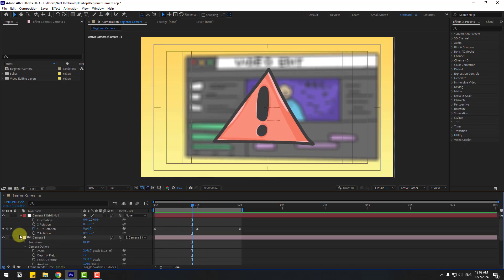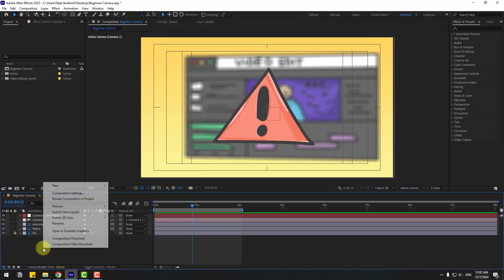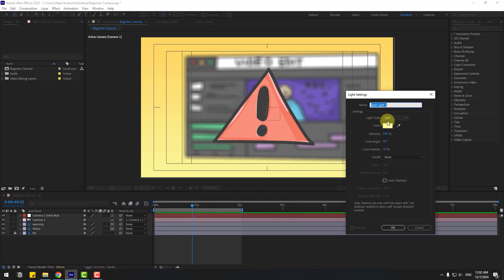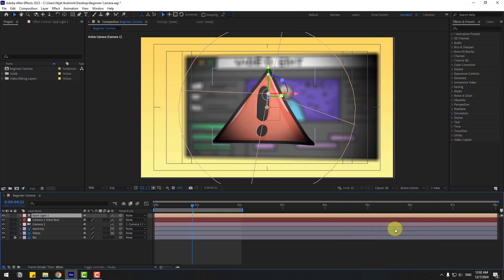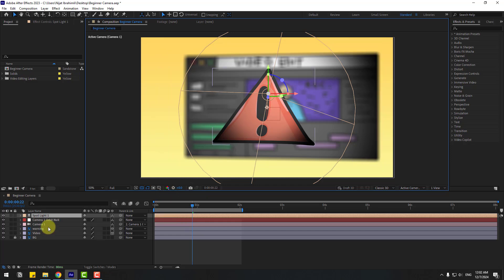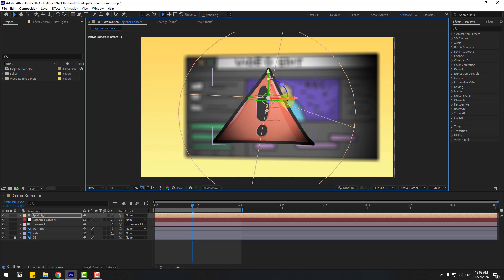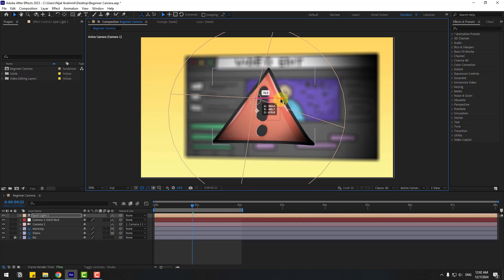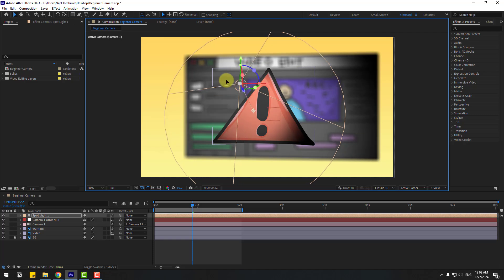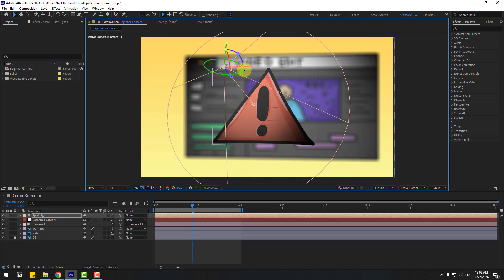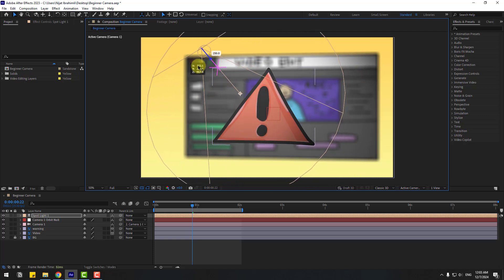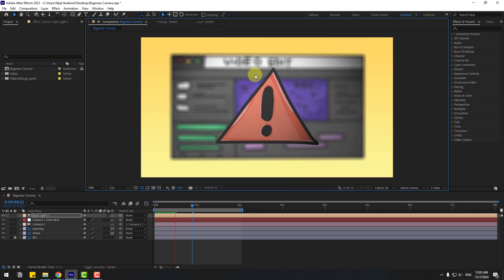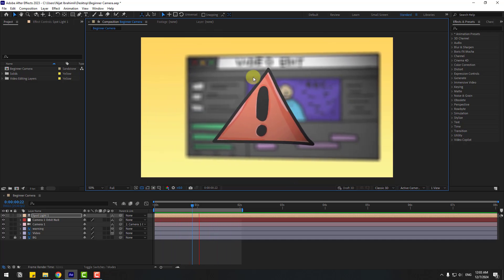Also, we can add lights. Let's right mouse, new and light. And let's use spotlight. Click okay. So let's turn off title action safe and select this light. Let's change view a little bit, change on the back and z-axis. Let's see. Okay, much more better.